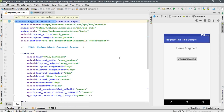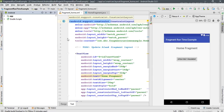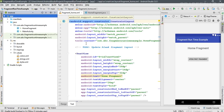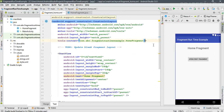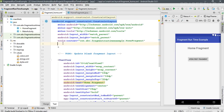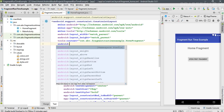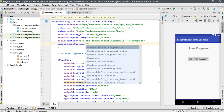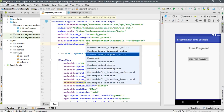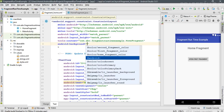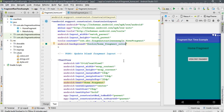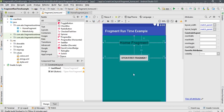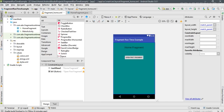We can also change the background color of the fragment. On the ConstraintLayout, add an attribute called background and select the color from colors.xml — here it is home_fragment. This is the final design for the home fragment.